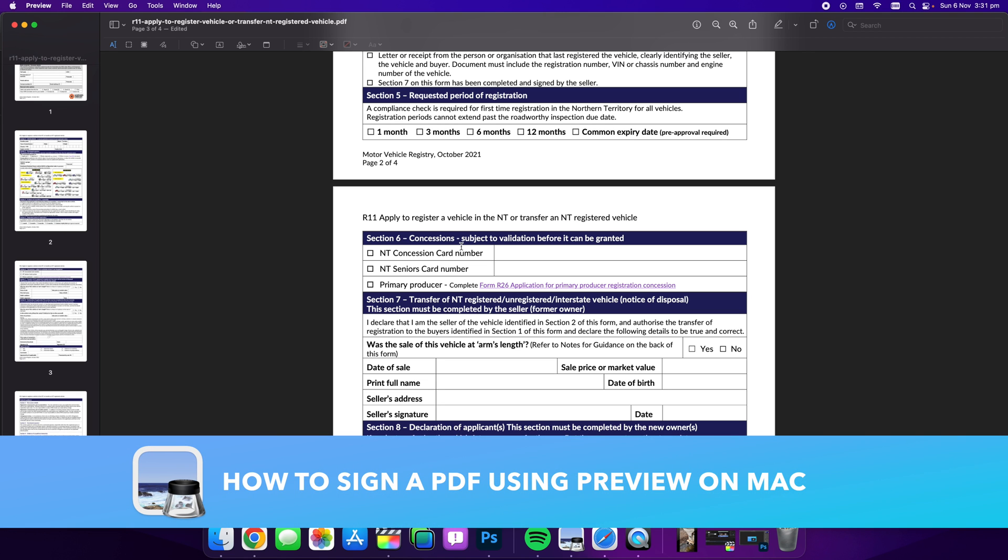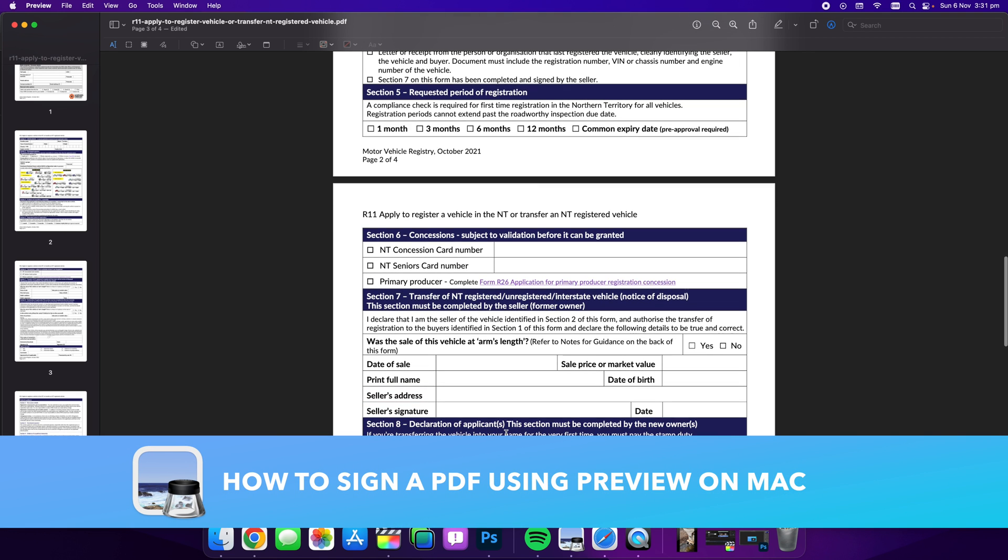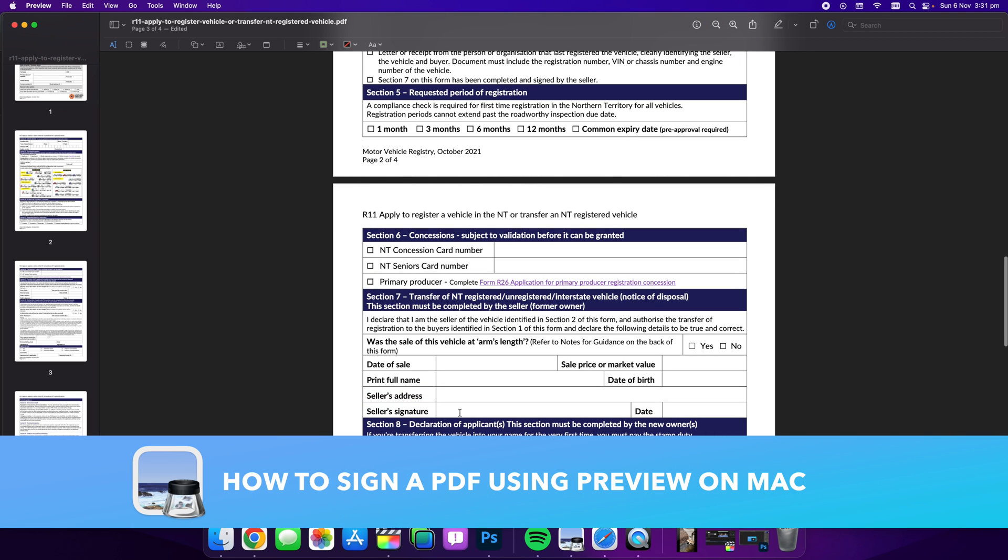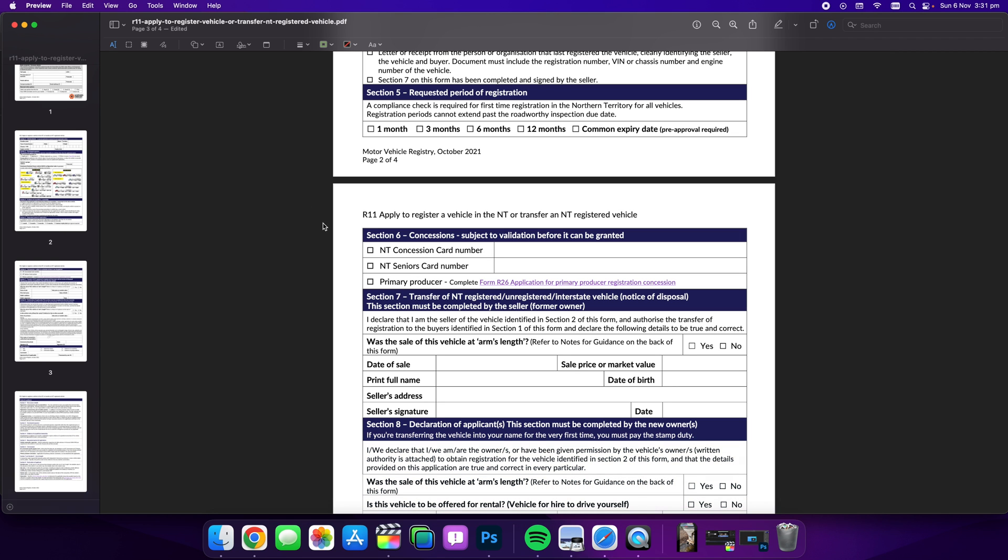Hey guys, it's Luke Mead here and today in this video I want to show you how to sign a PDF on Mac. This is all free using the software Preview which comes pre-installed on all Mac devices.